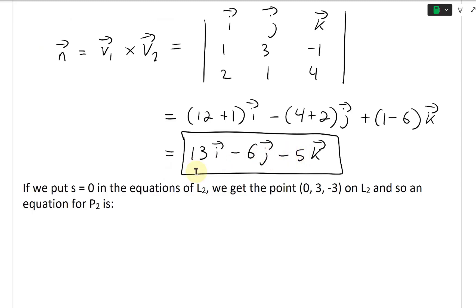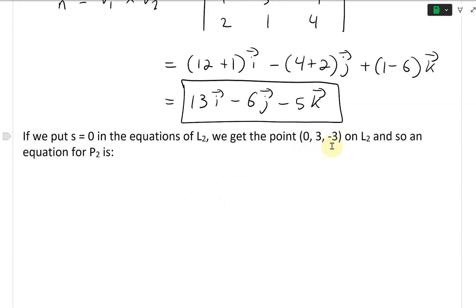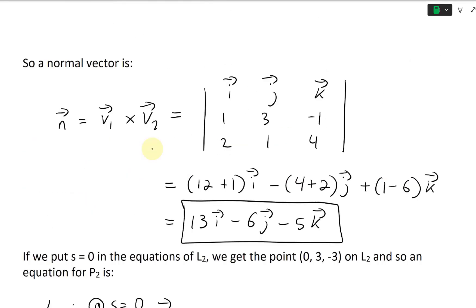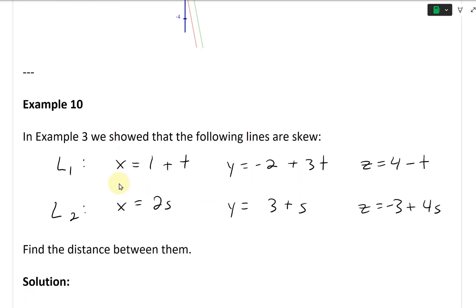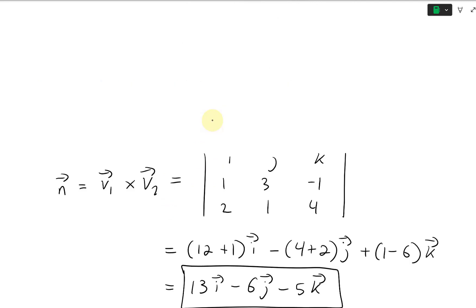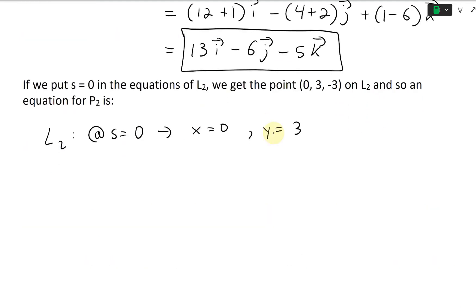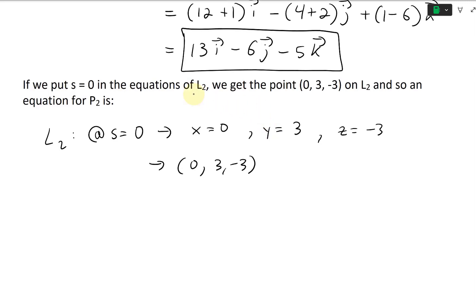If we put s equals 0 in the equations of L2 just to get a point on it, we get: x equals 2s equals 0, y equals 3 plus s equals 3, z equals negative 3 plus 4s equals negative 3. So the point (0, 3, negative 3) is on line L2.